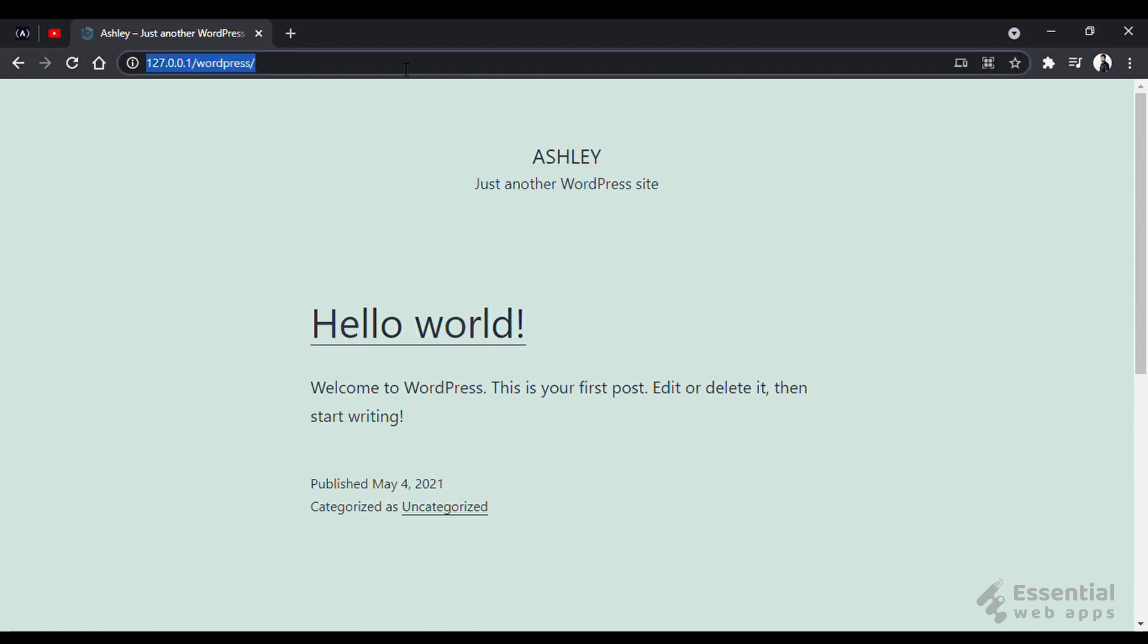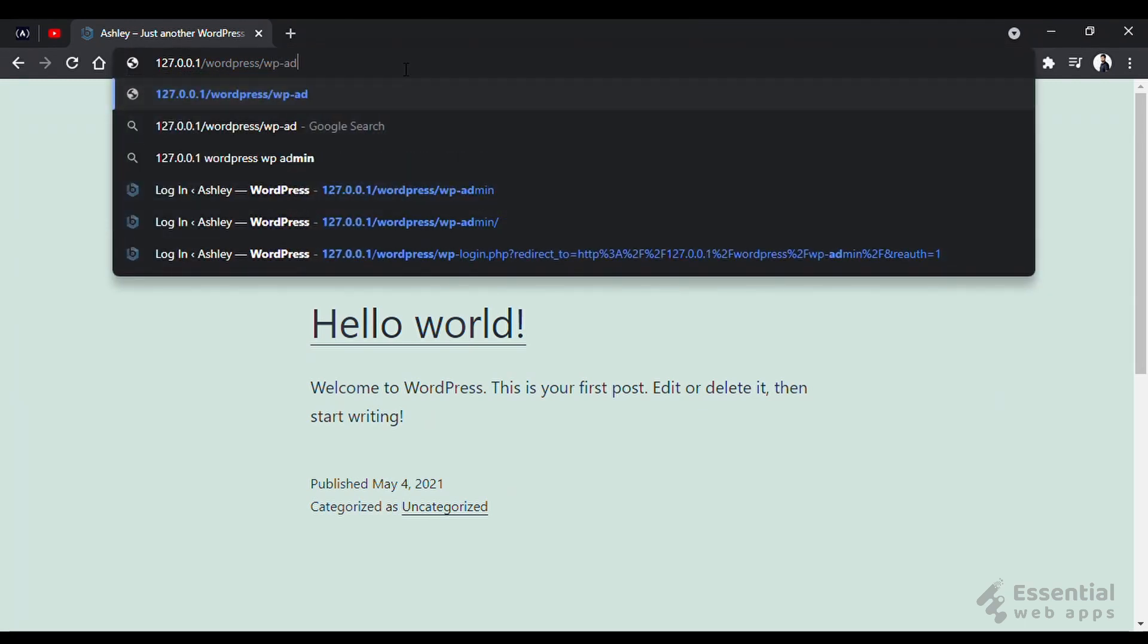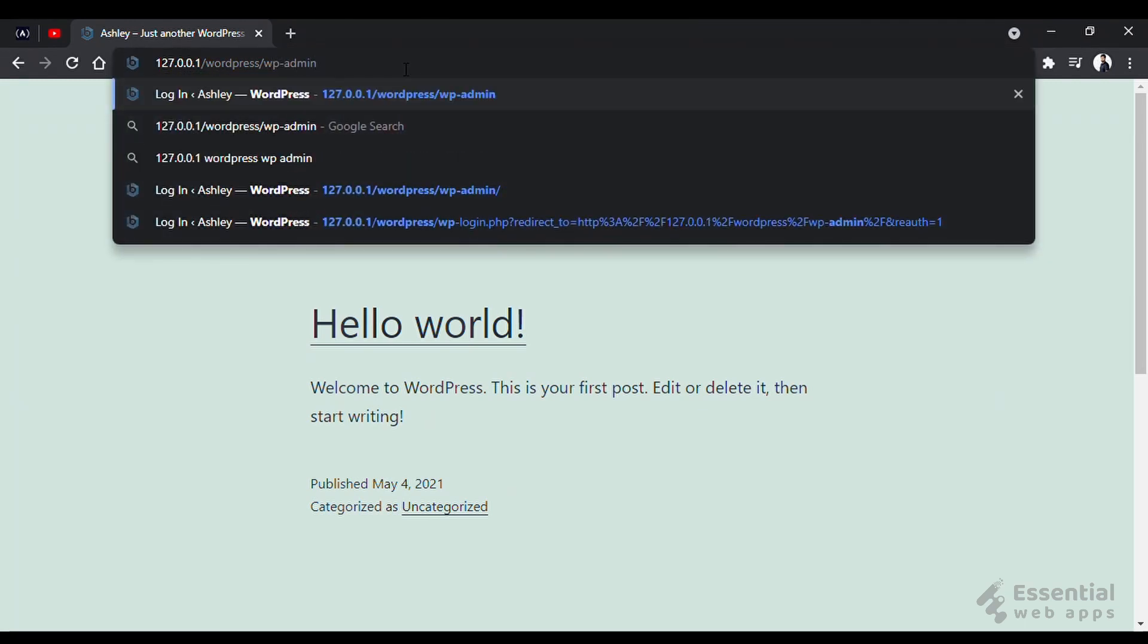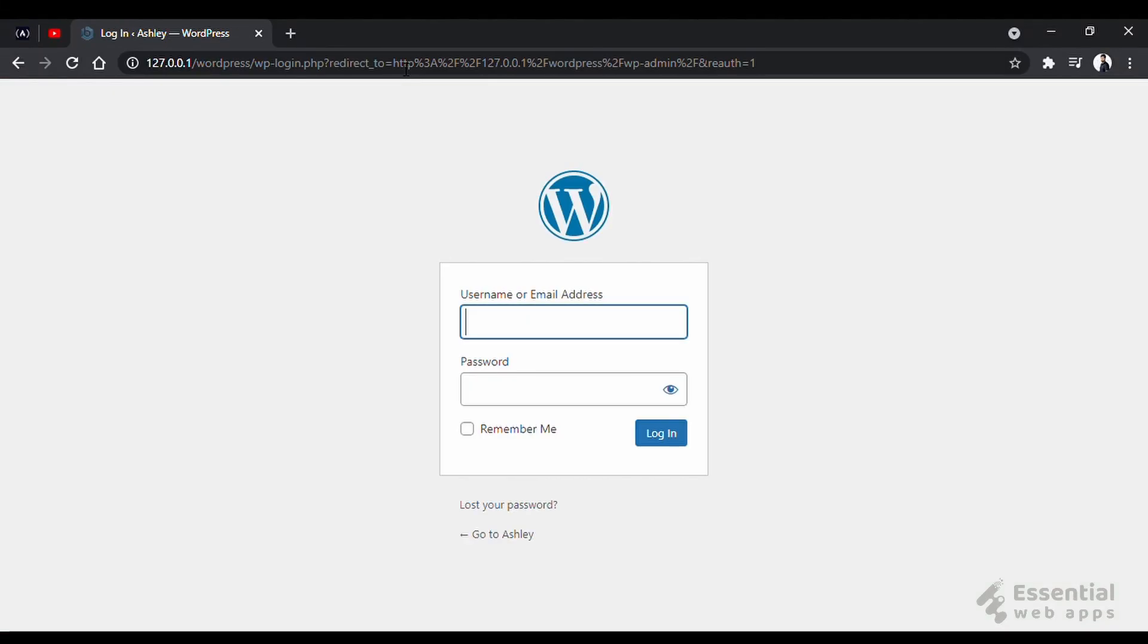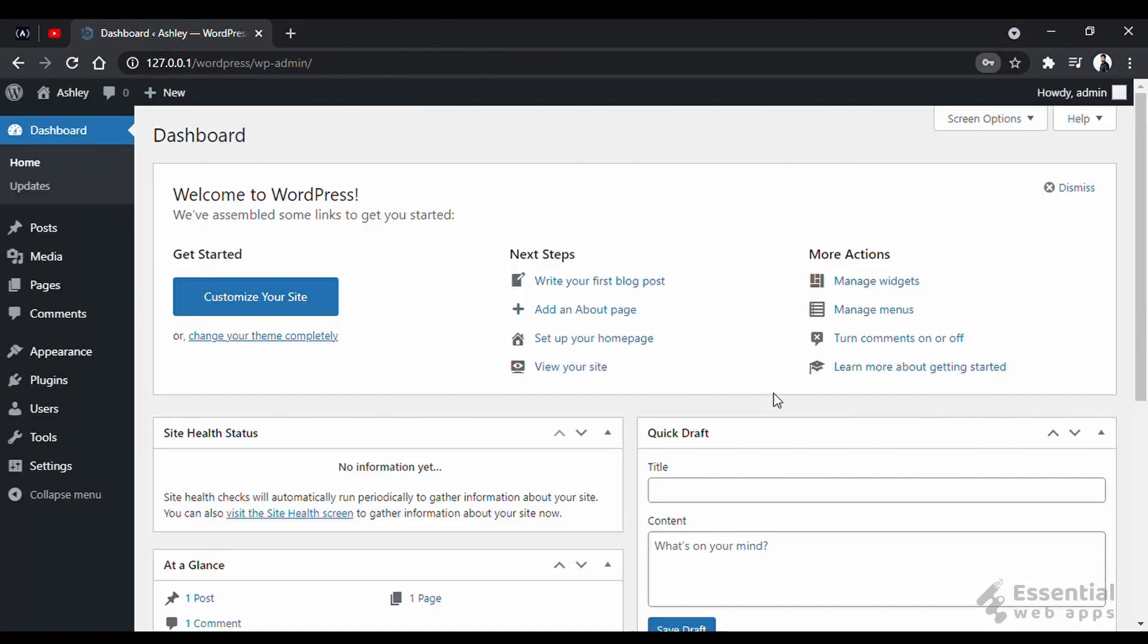You can log into your WordPress dashboard by adding slash wp-admin after your local site URL. Put the user credentials here that you set during the installation. And this is your WordPress dashboard.